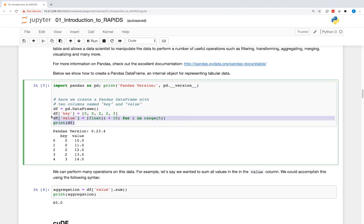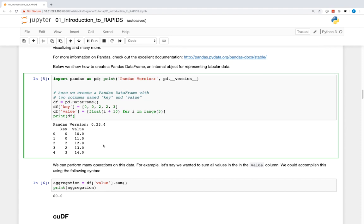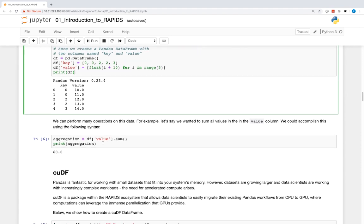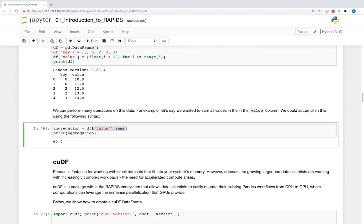Here, we show how to create a Pandas DataFrame, an internal object for representing tabular data. We can perform many operations on this data. For example, let's say that we wanted to sum all the values in the value column — we could accomplish this using the highlighted syntax.